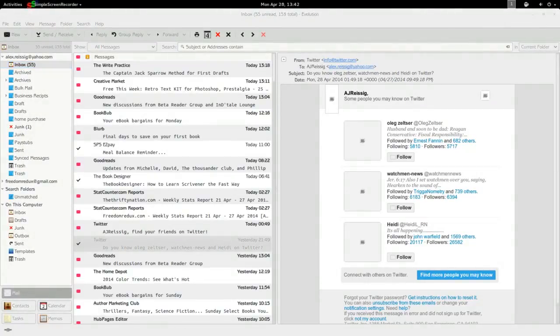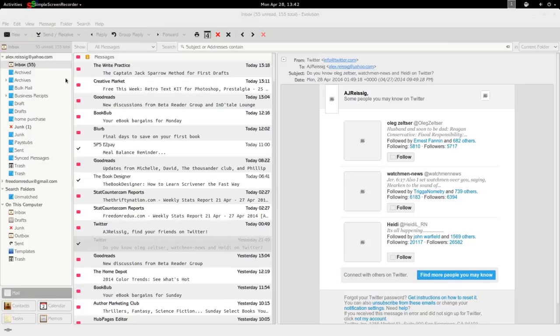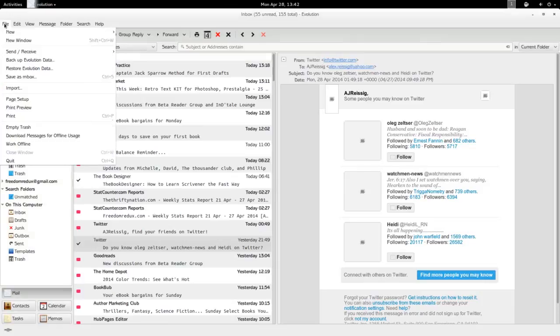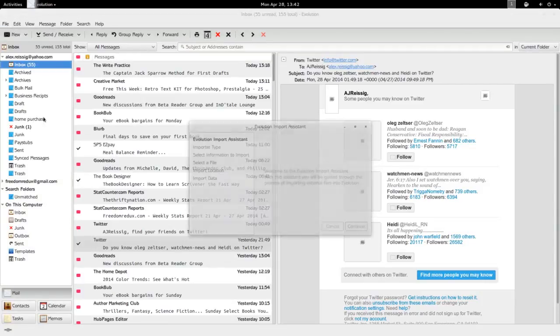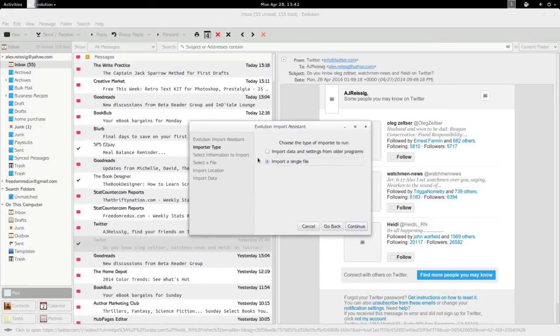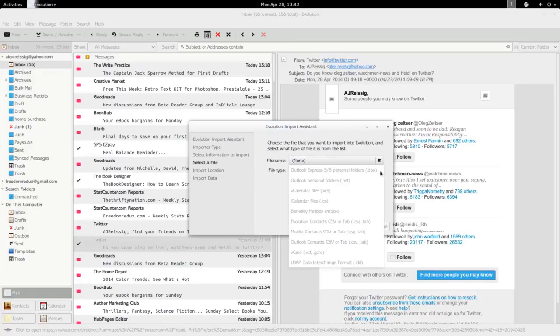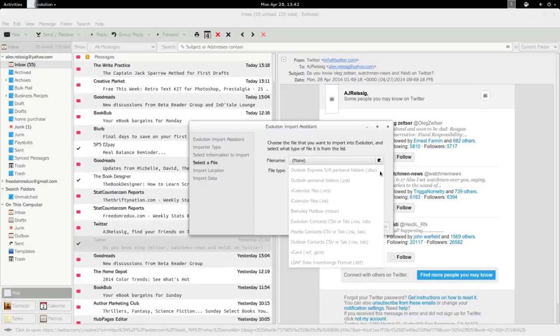Speaking of contacts, if you have, let's say you're coming from another program and you've got like a vCard file full of contacts, or maybe you're bringing them from work or something like that, you can import those. There's an import manager or wizard. You would do import single file, continue, and then you can go and import.